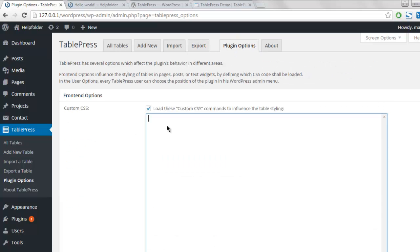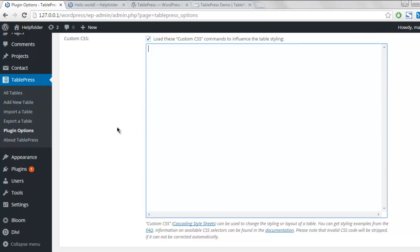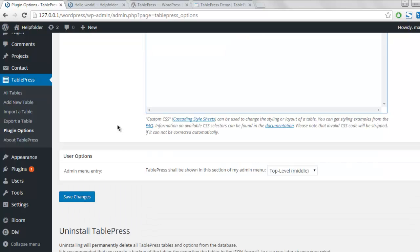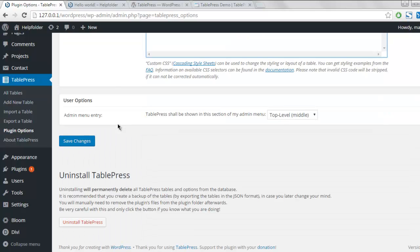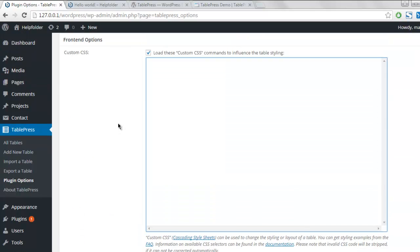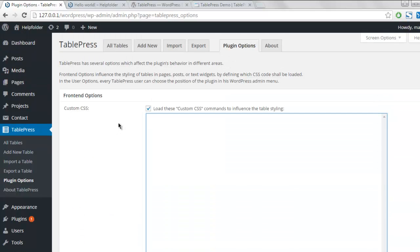And you can add custom CSS for your table and save the changes. So these are your options. So I hope you find this video useful, and now you also learned how to create a table that you can add in your WordPress page or post.